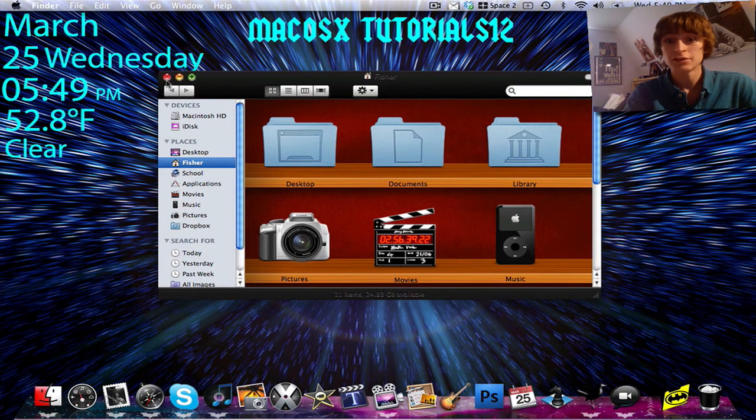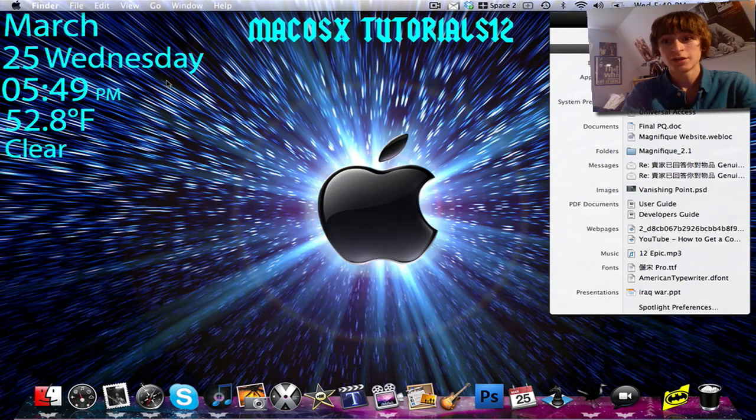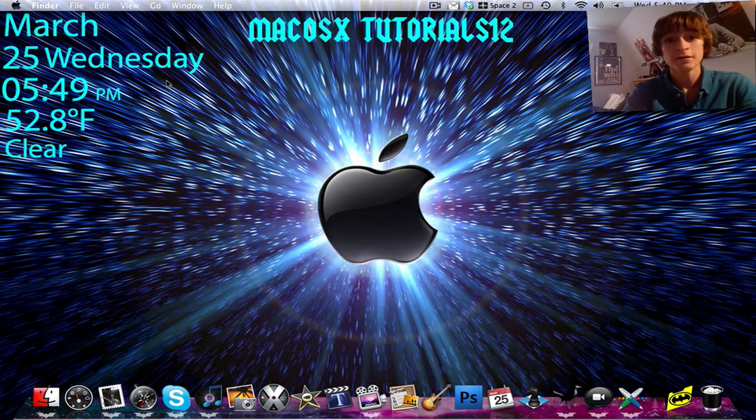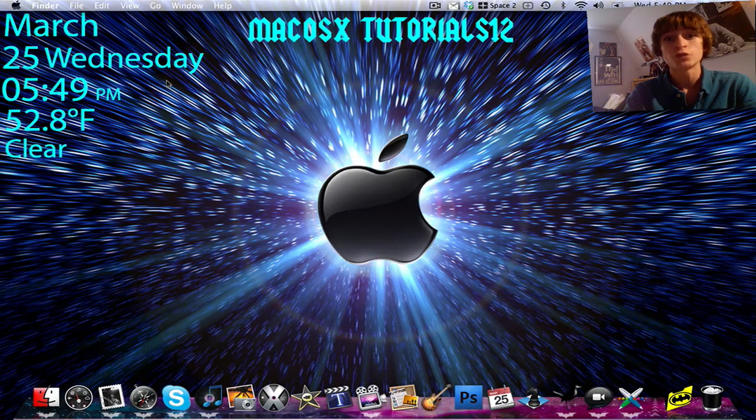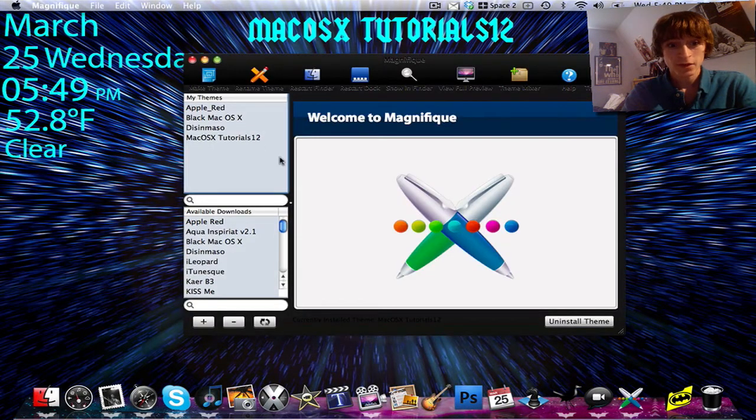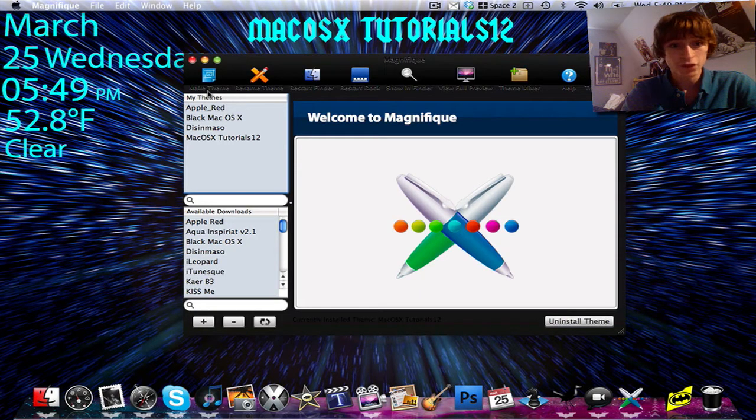So I'm going to show you guys how you can do that using the freeware application that I found called Magnifique, which is French. By the way. So, this is the interface.